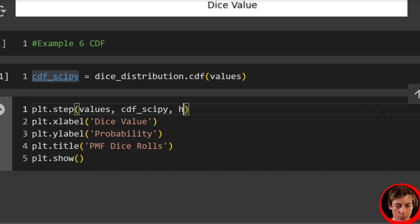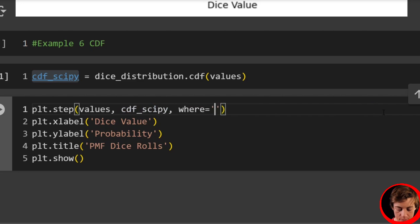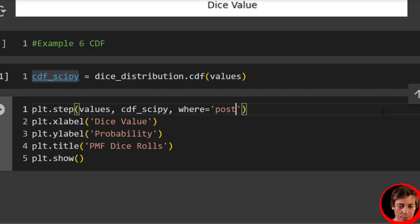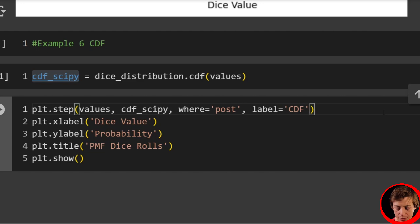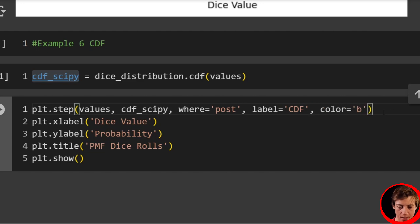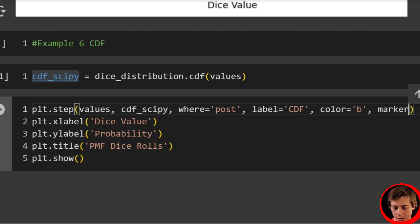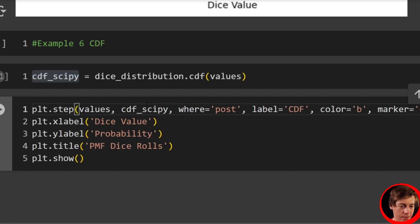We're going to start rewriting the rest of this. I will say where equals post. Then label CDF, color equals b, and then marker equals o.